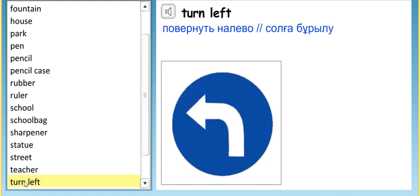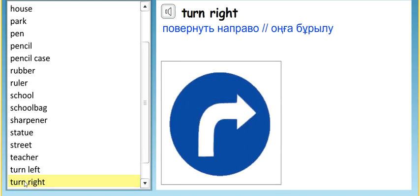Turn left. Turn left. Turn right. Turn right.